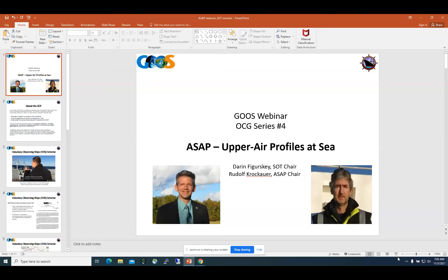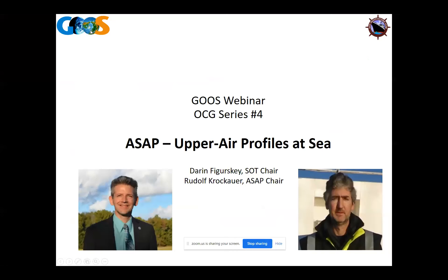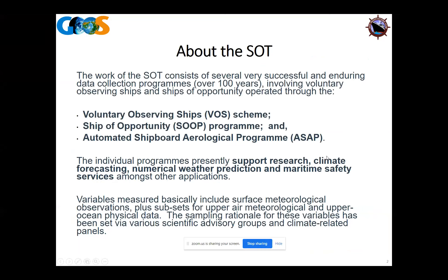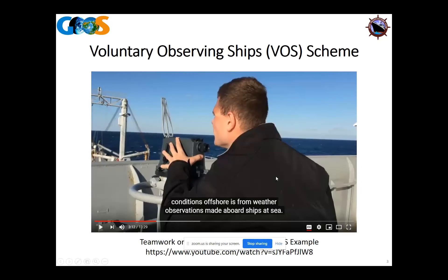Darren Figurski here. The work of the SOT consists of the Voluntary Observing Ship scheme, the Ship of Opportunity Program, and the Automated Shipboard Aerological Program panel that Rudolf chairs. All three help support research, climate forecasting, numerical weather prediction, and safety of life at sea, among many other things. I'm going to talk about the first two and leave it to Rudolf to hit the highlights of the main reason why you're here.